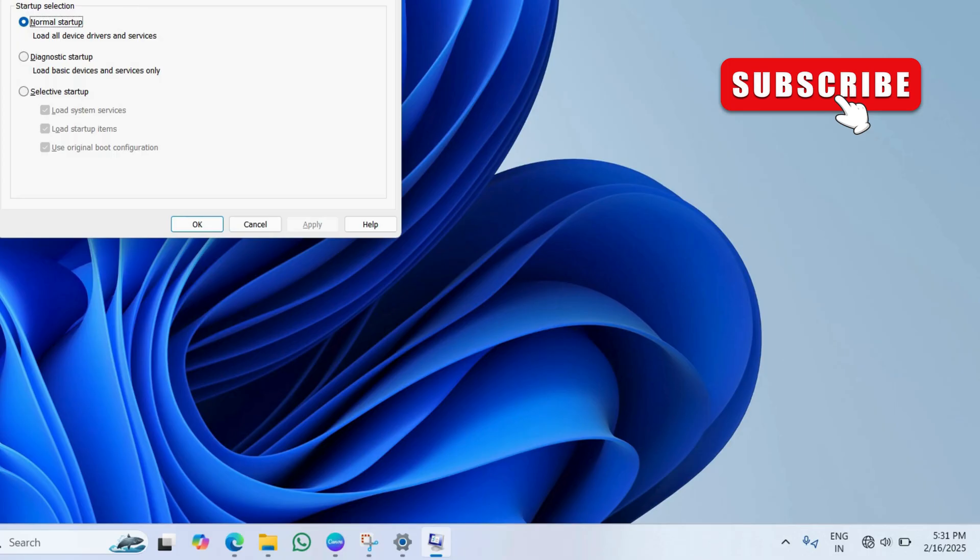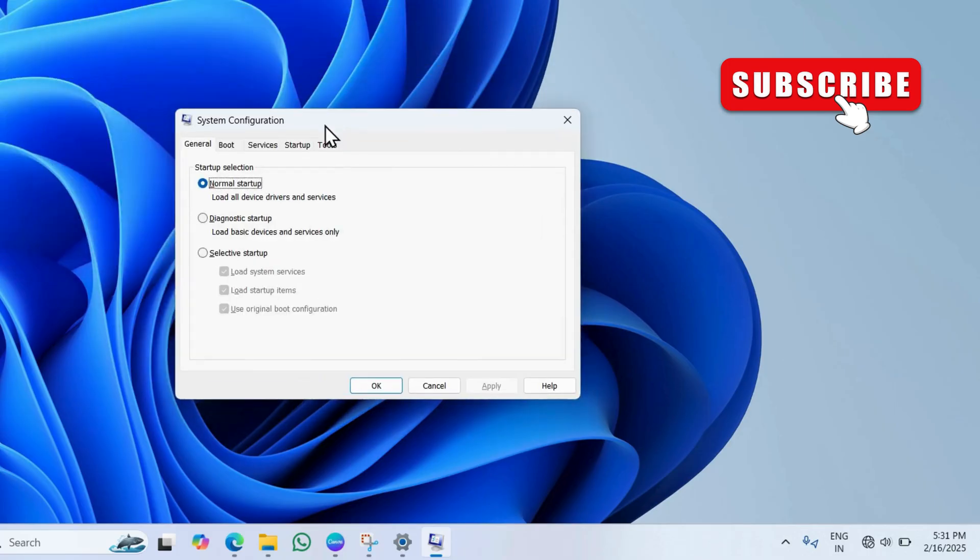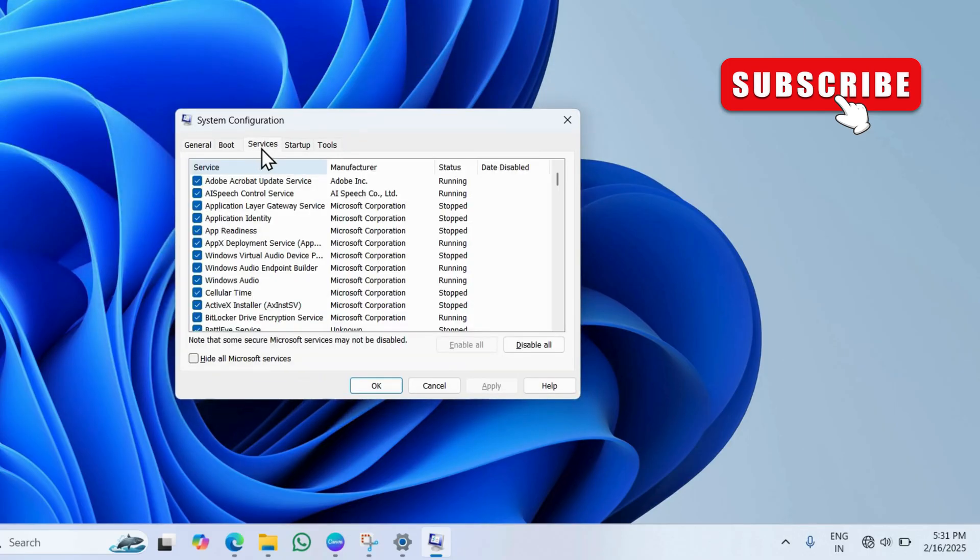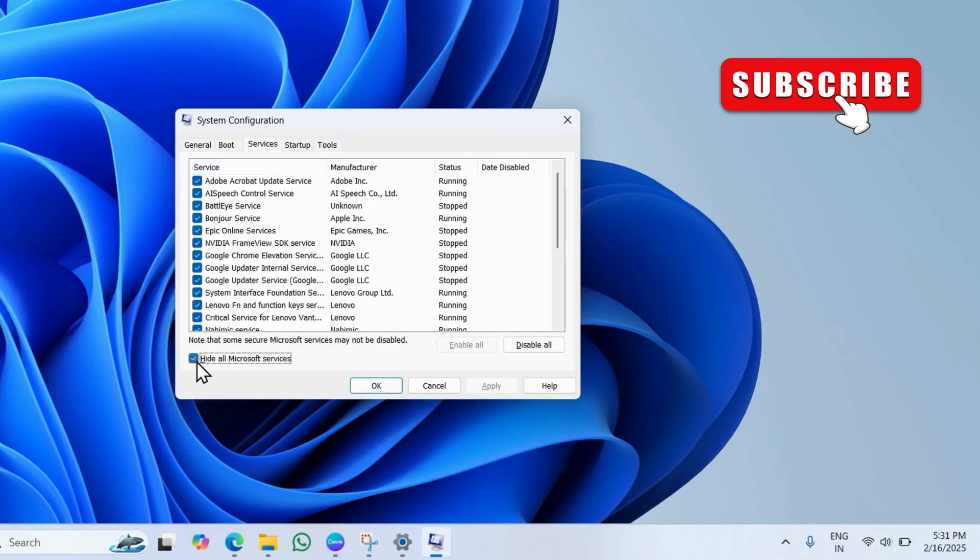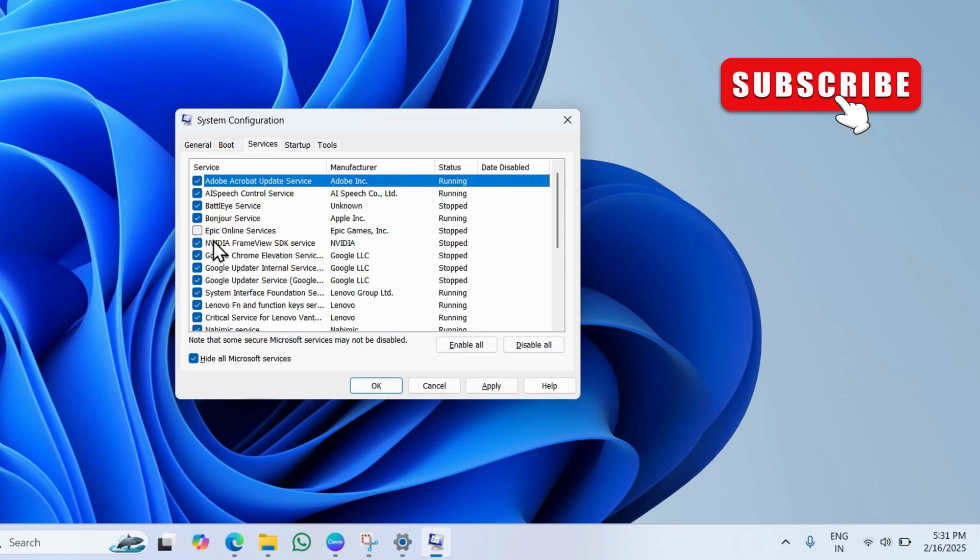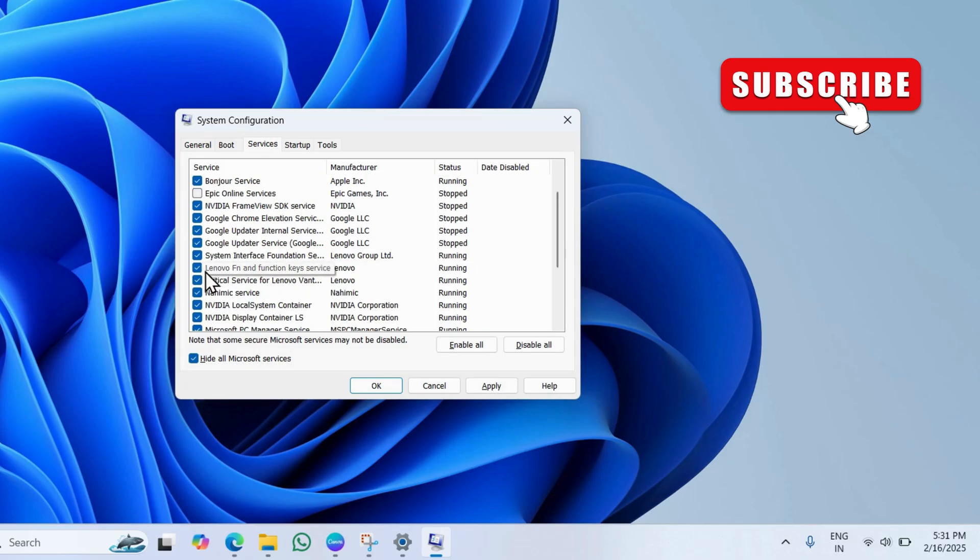Switch to the services tab. Then click the hide all Microsoft services box. Go through all the services on the list and disable the ones you don't need. Once you're done, hit apply and OK.